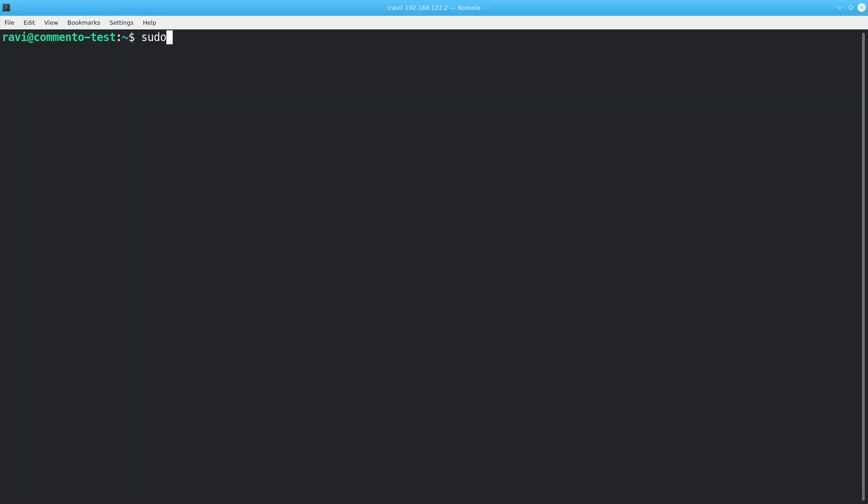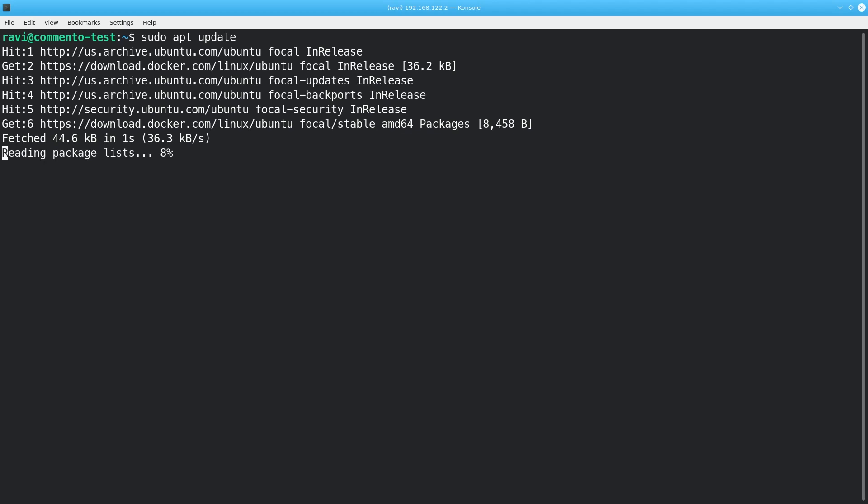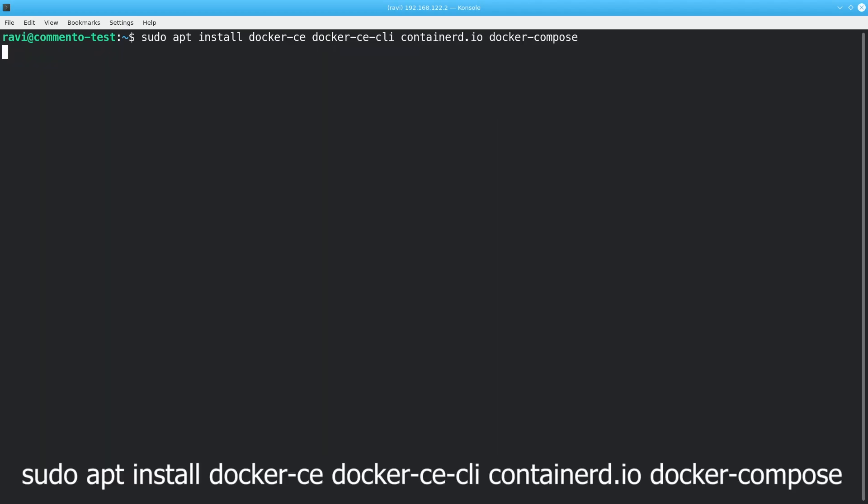Now, to install Docker and Docker Compose, type sudo apt update, and then sudo apt install docker-ce, docker-ce-cli, containerd.io, and docker-compose.